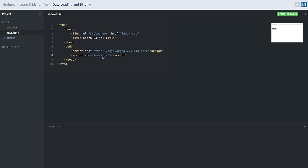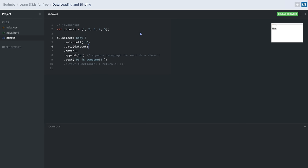In the previous lesson we learned about DOM selection and manipulation using D3.js. Now it is time to introduce some data into the scene. Using D3, we can map data into our DOM elements — meaning we can append, update, or display DOM elements using our dataset. In our example we have an array of some numbers.